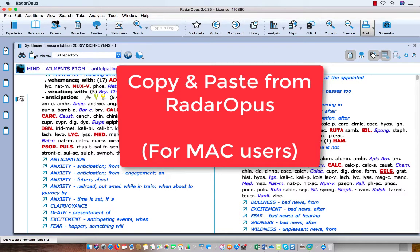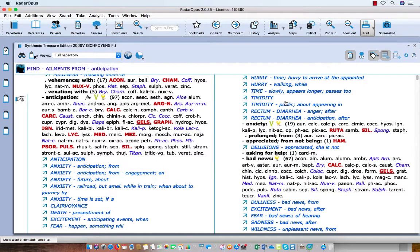In this tutorial I will show you around 10 different ways how you can copy and paste information from your Radar Opus to, for example, your text editor or an email program.